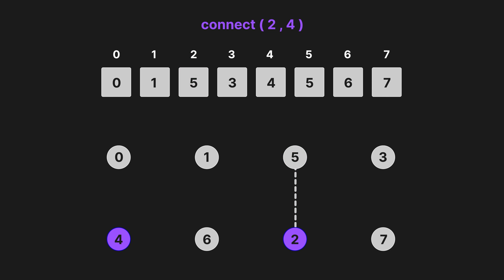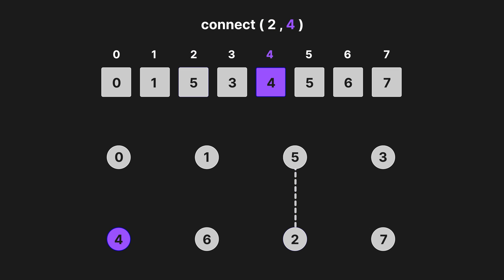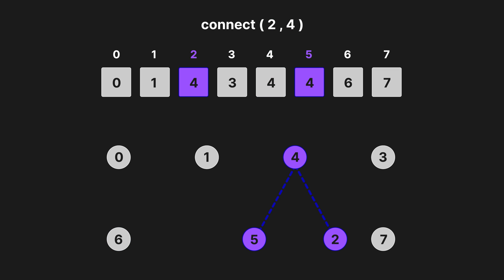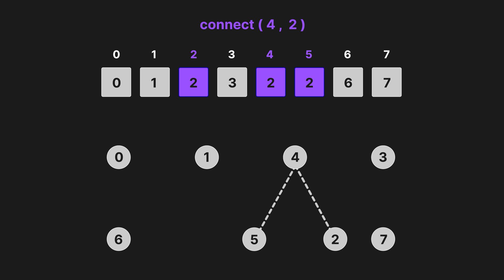If we call connect on 2 and 4, the root of 2 is 5 and the root of 4 is 4. So we assign all elements equal to 5, the root of 2, to 4. I hope that's not got too confusing. It's also worth noting that the behavior of this function depends on the order of the function arguments.